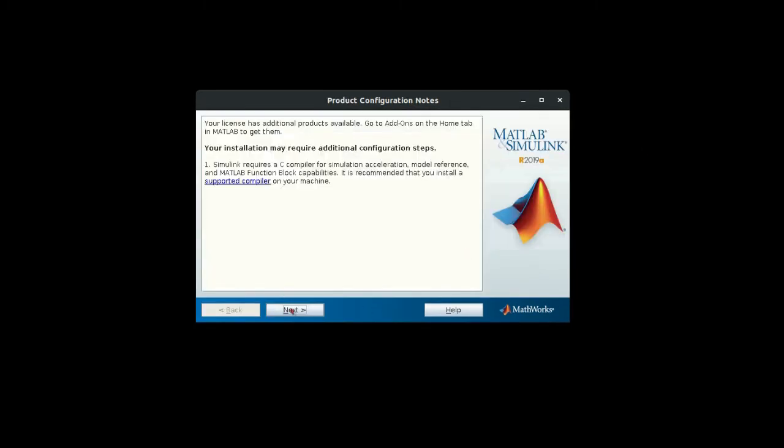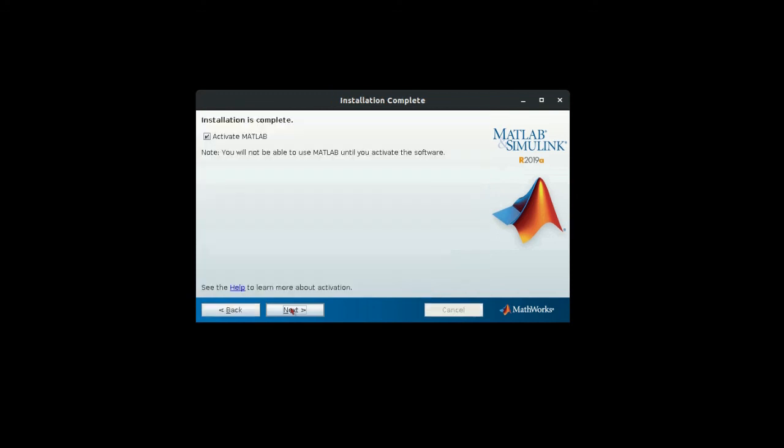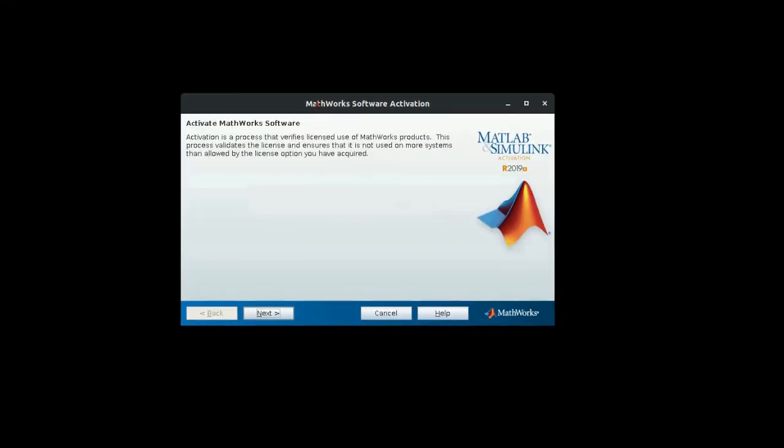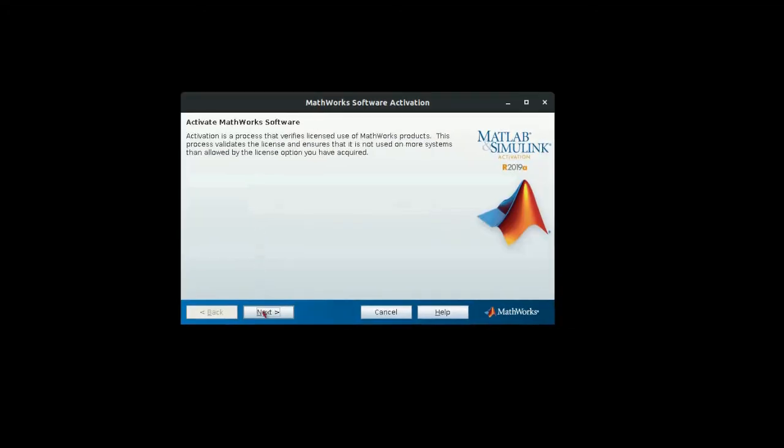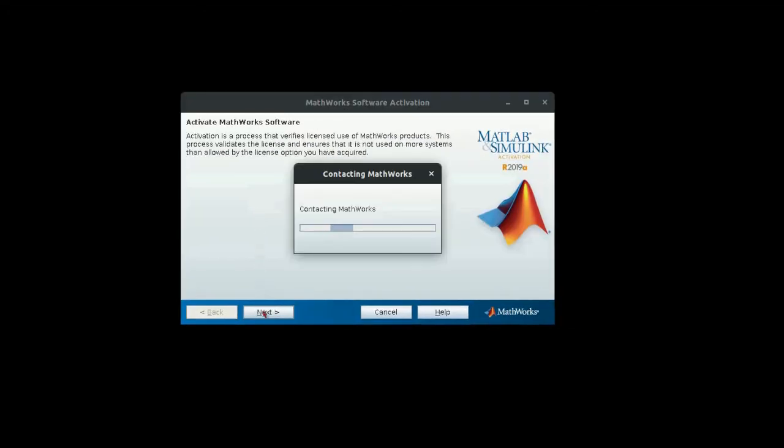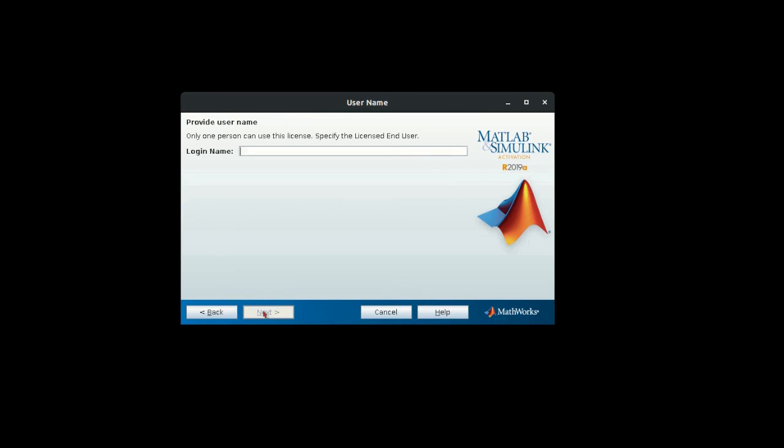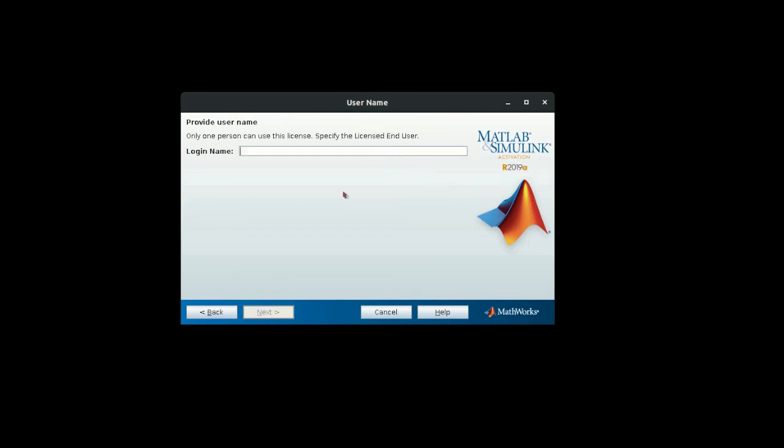Once the installation is complete, this pop-up window will come up and then you can go to next and activate MATLAB. It has to be activated by using the login name and password again. You can enter the login name here and it will get activated.